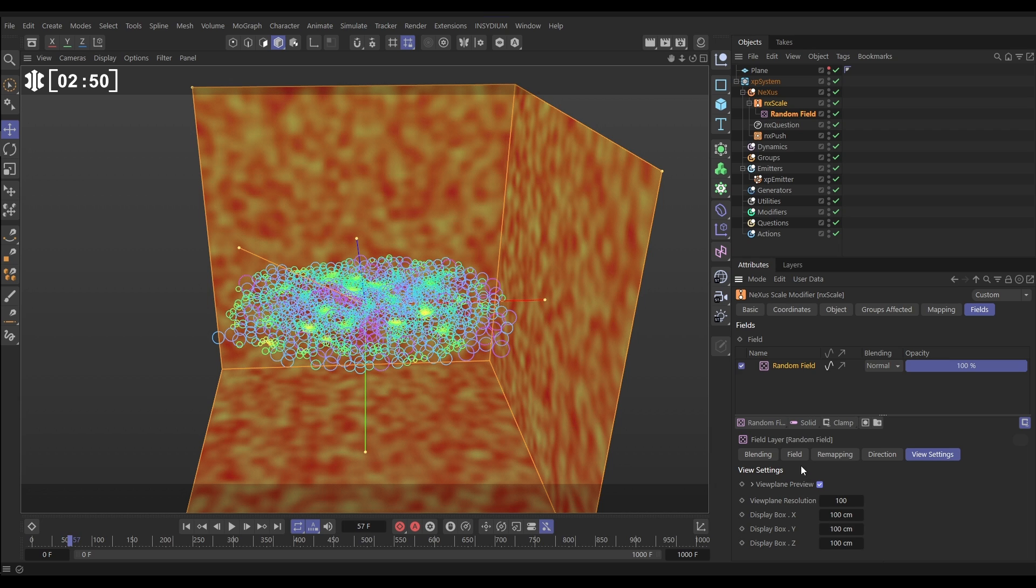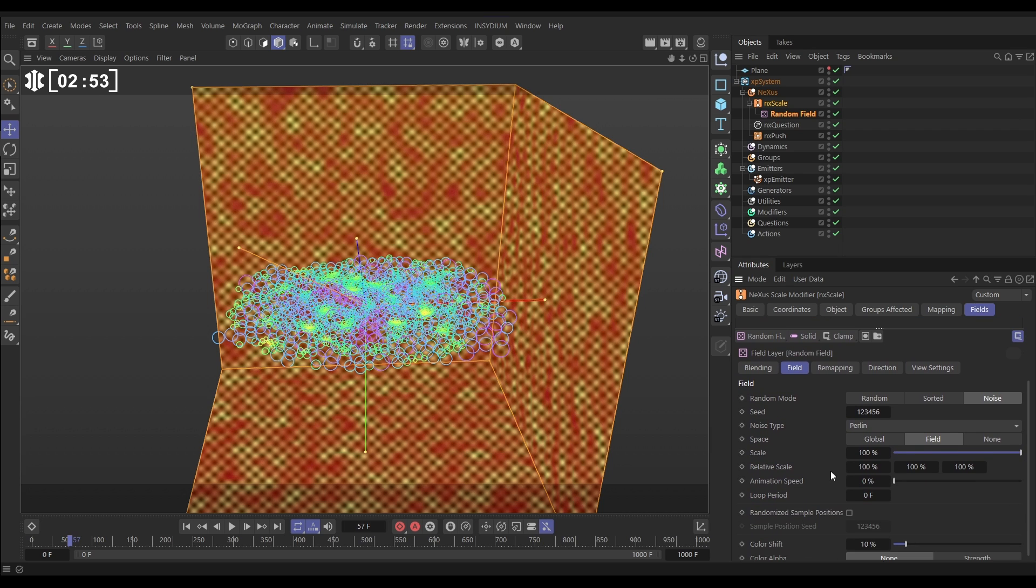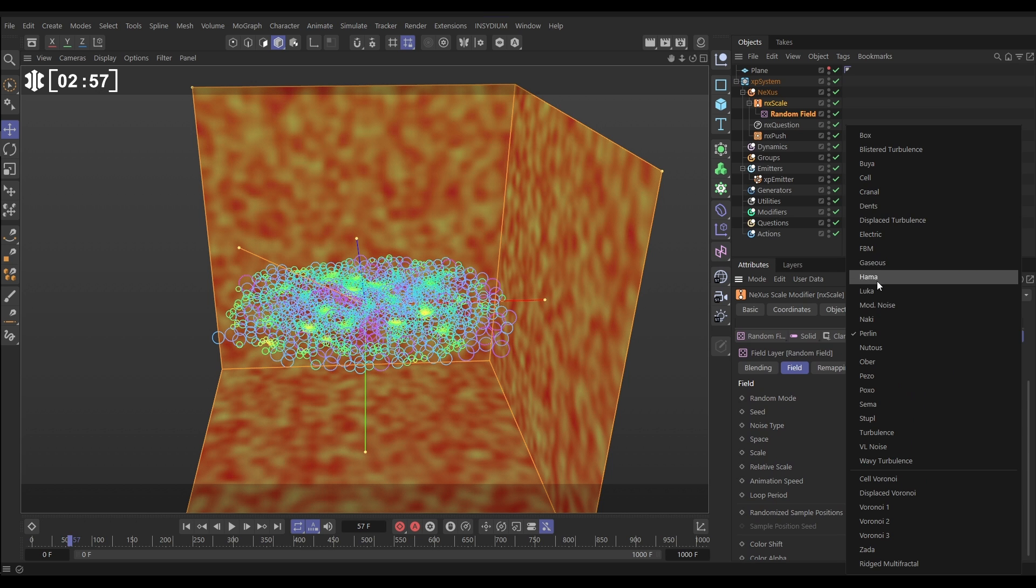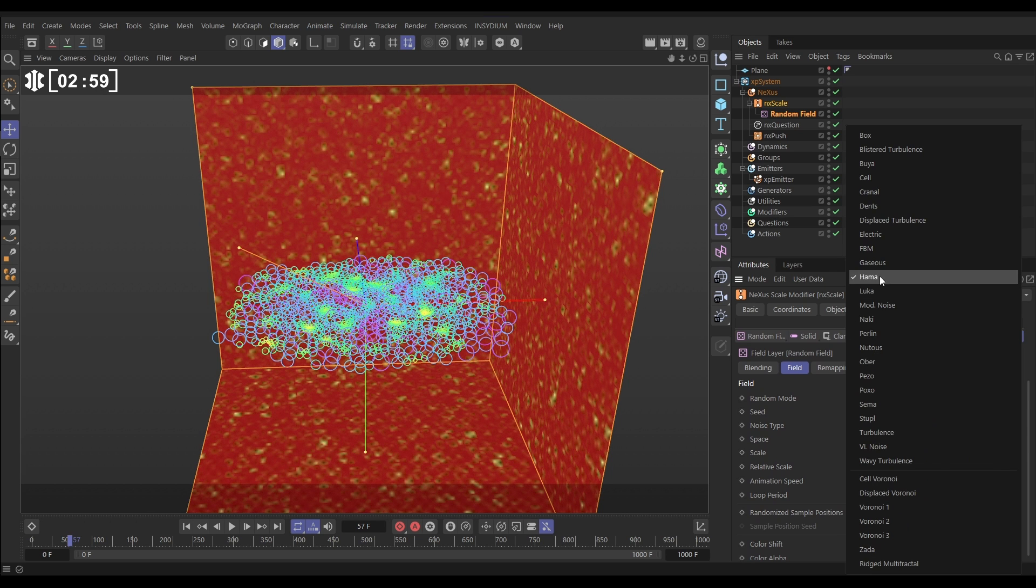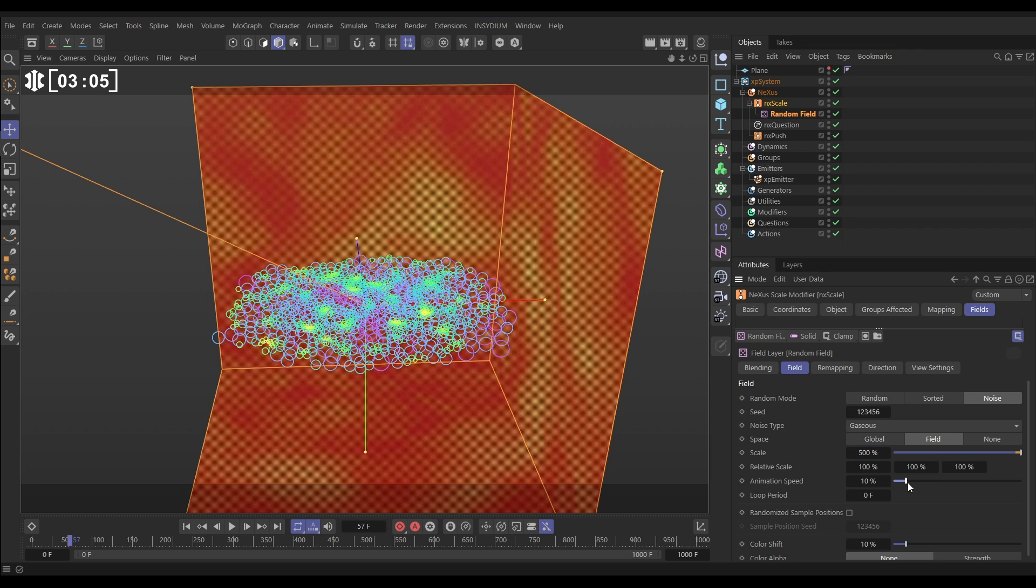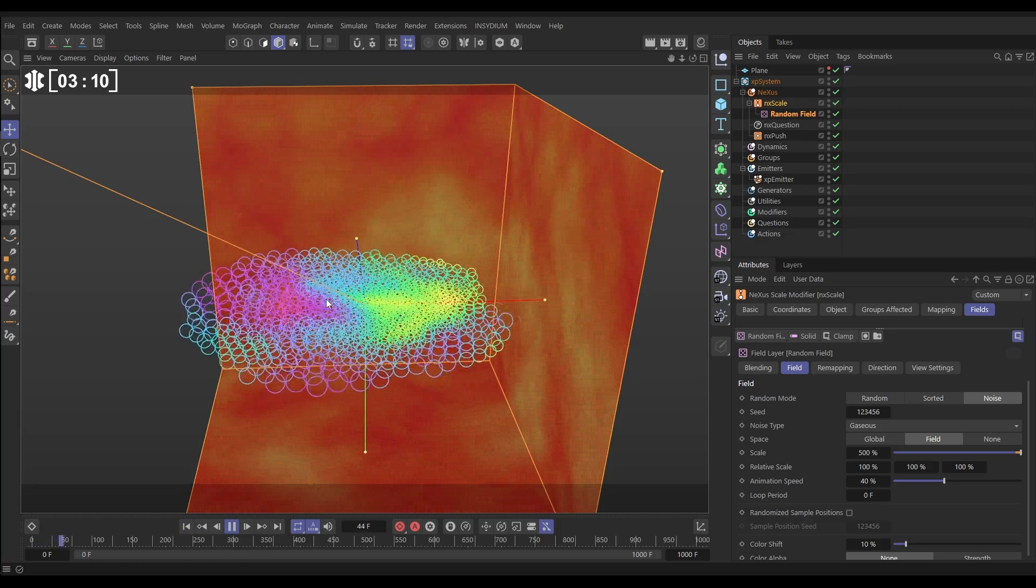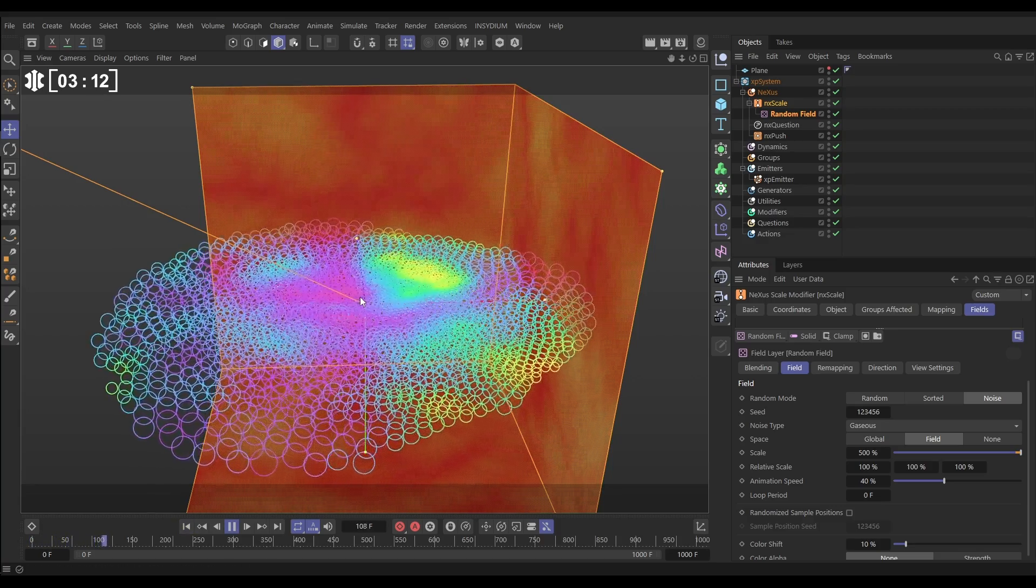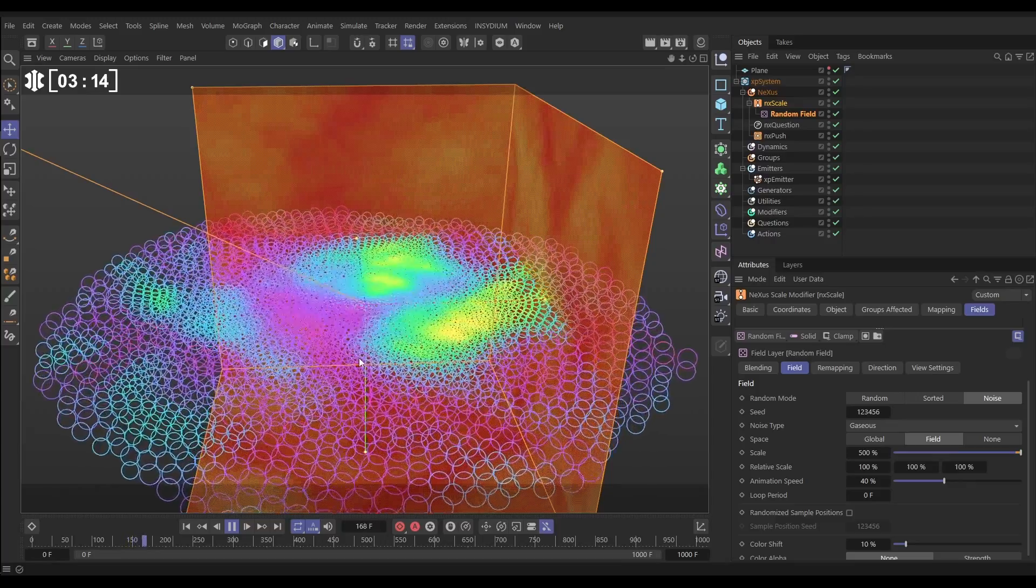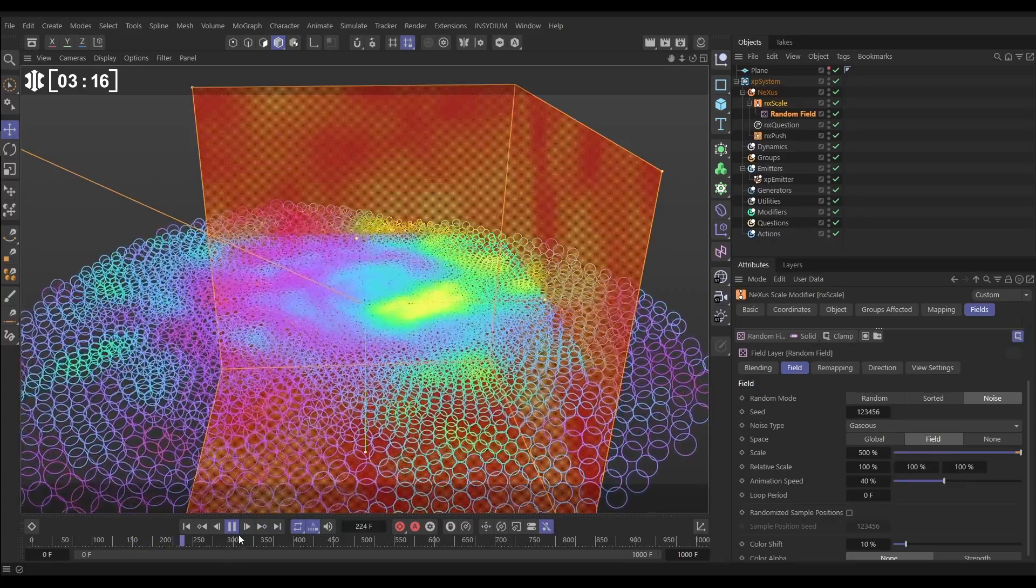So if we go to our field, let's just change some of the values. We'll change the noise from Perlin to something like, I don't know, let's go with gaseous as a nice one. Let's increase the scale to say 500 and let's add some animation speed to that noise. And now we're going to start getting those particle radius values are going to be animating with the noise, which makes them push apart differently. So we get this really cool behavior.